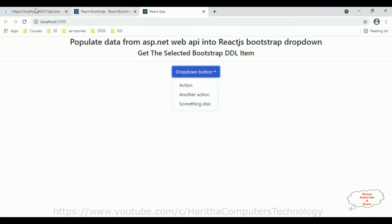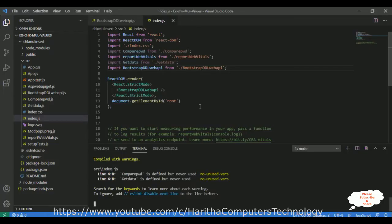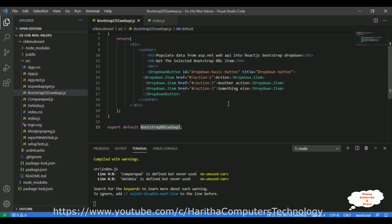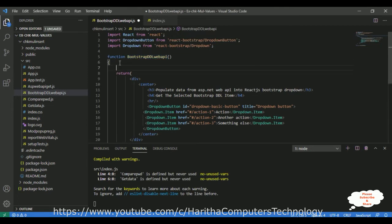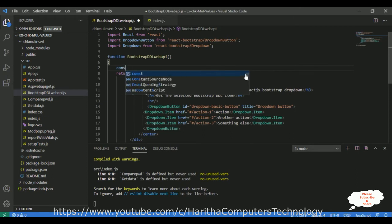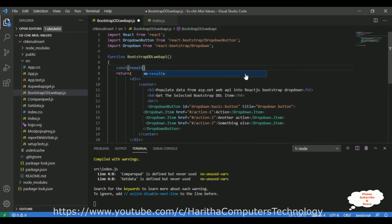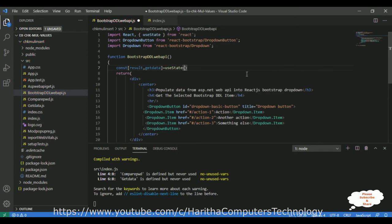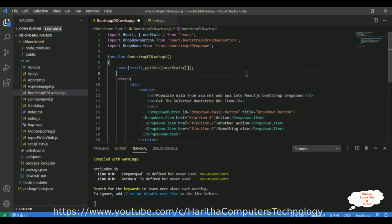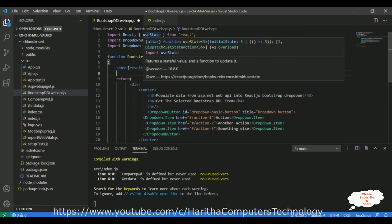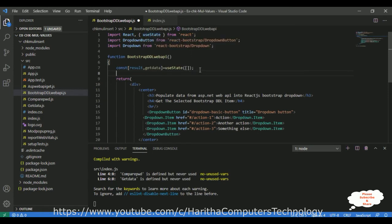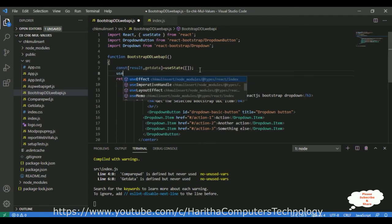Now we need to bind the Web API data into this drop-down list. In the functional component, declare constant variables using useState: 'const [result, getData] = useState(...)'. When I use useState, it's automatically added to the import at the top — 'import React, { useState }'. After that, I'm adding a useEffect method.